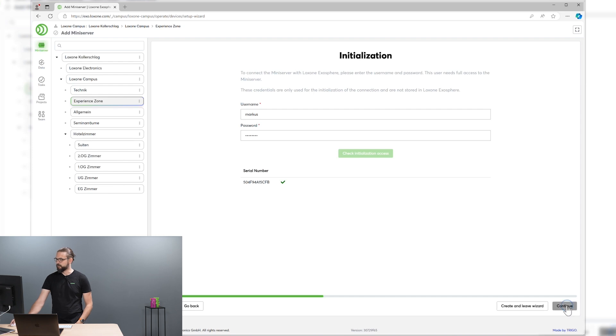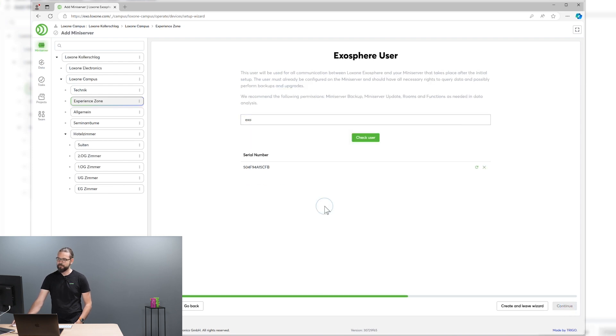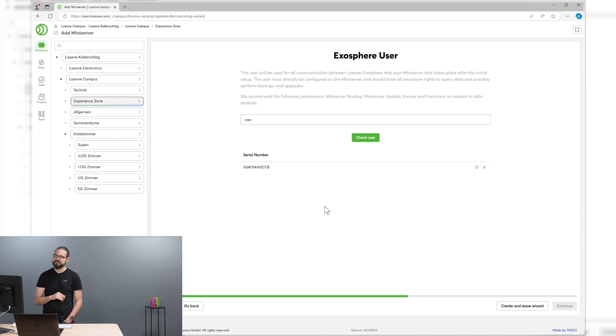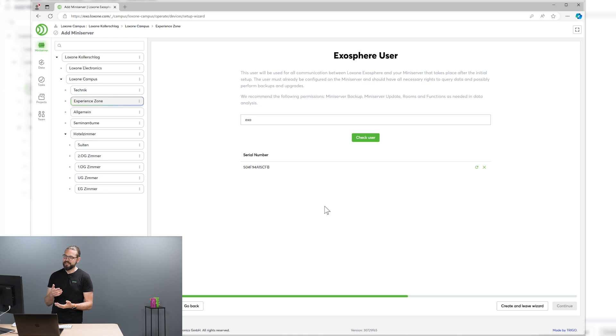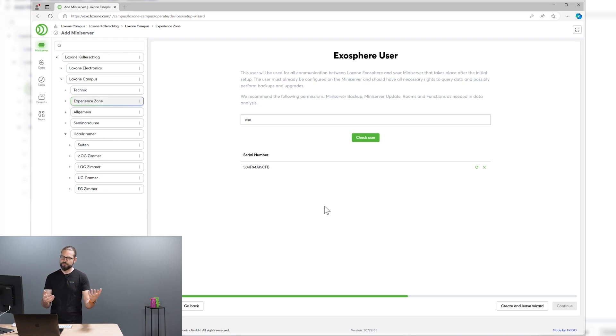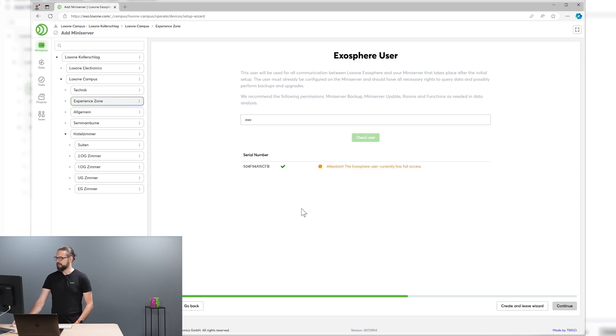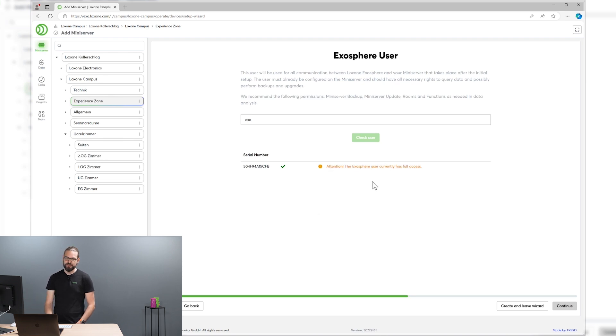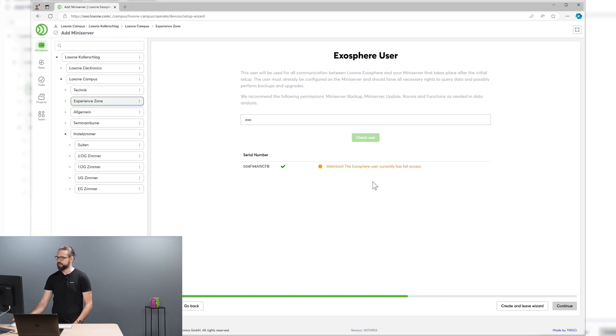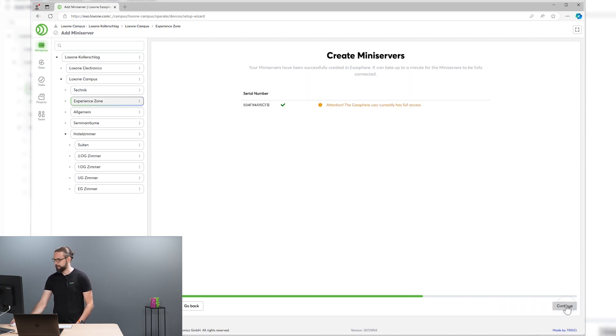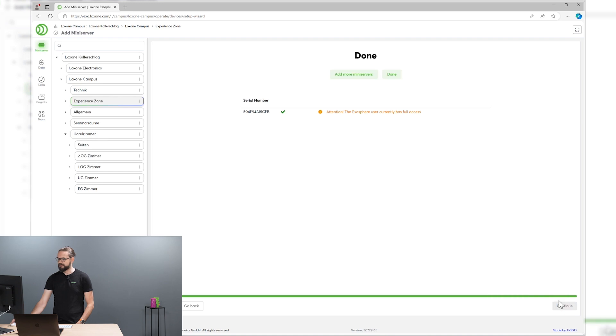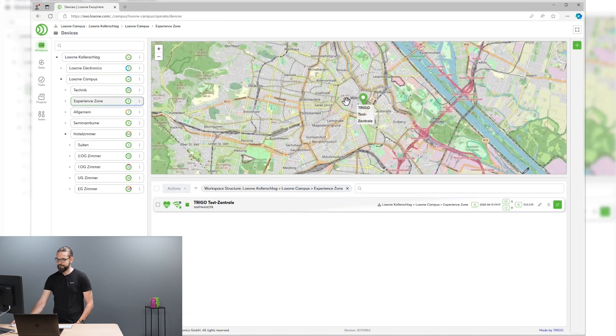And we can continue to the next step, where we have to provide an Exosphere user. This user already has to exist on the mini-server and this user is then used to provide data to Exosphere. Exosphere only gets data this user can see and access. All right, let's do that now. You see a warning that this Exo user I created on that mini-server has currently full access, which is not recommended, but for demo purposes it's quite okay.